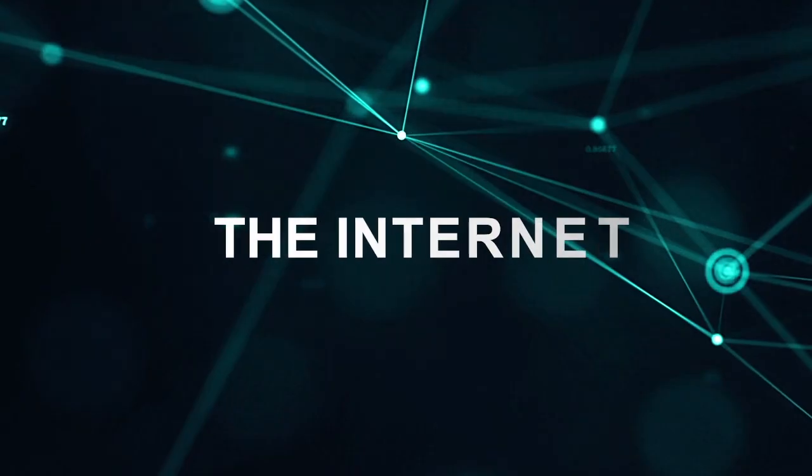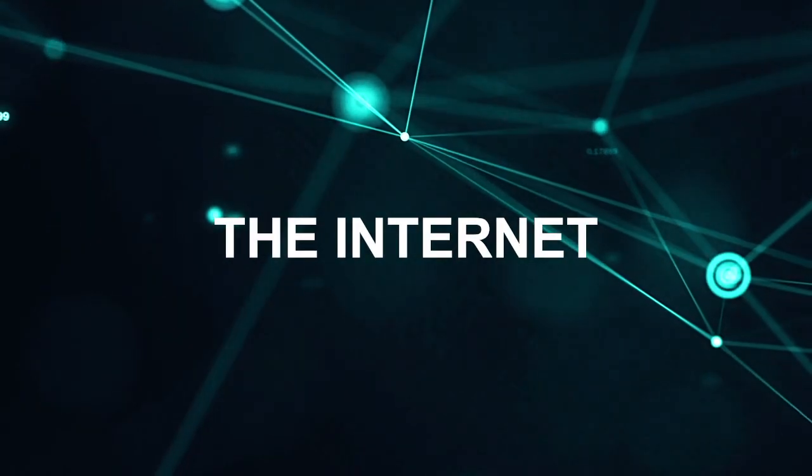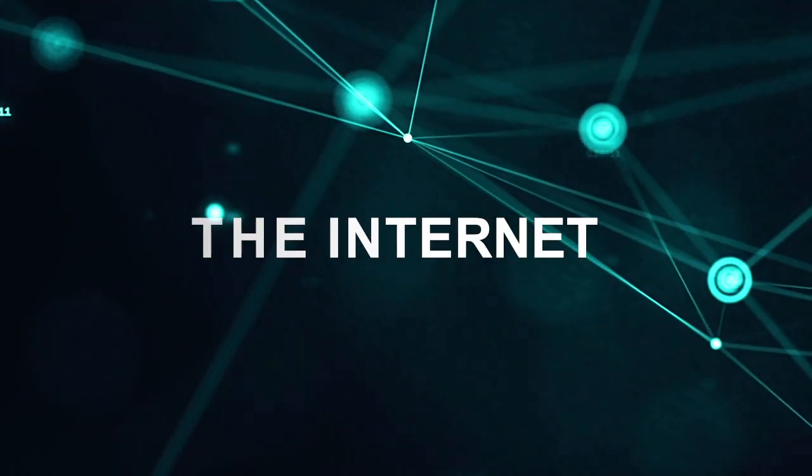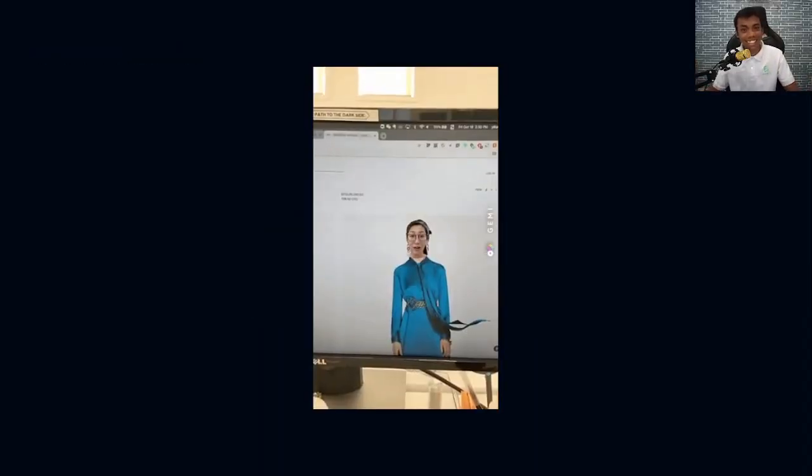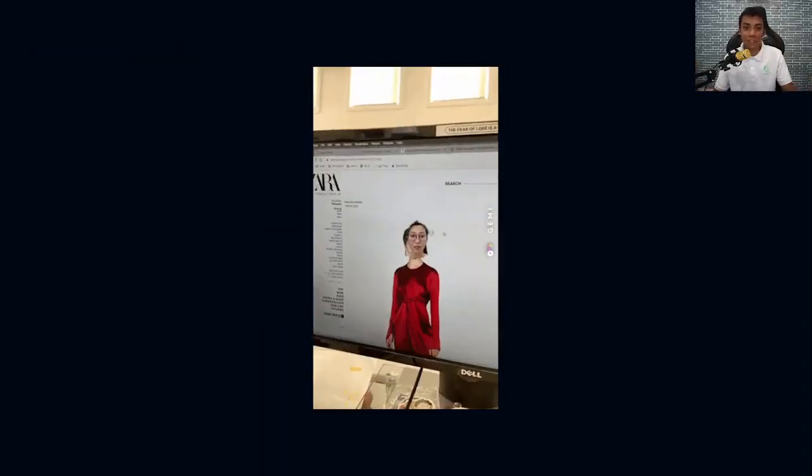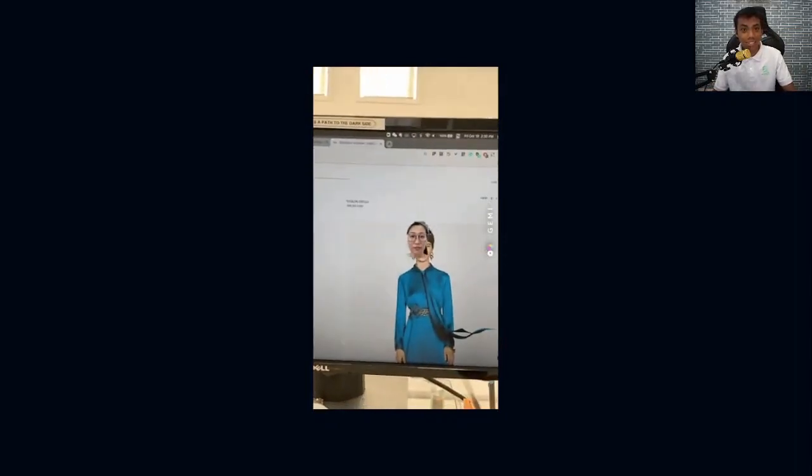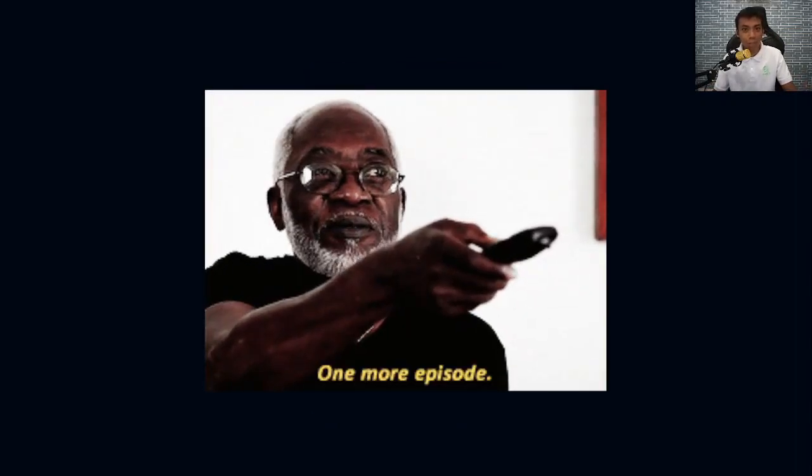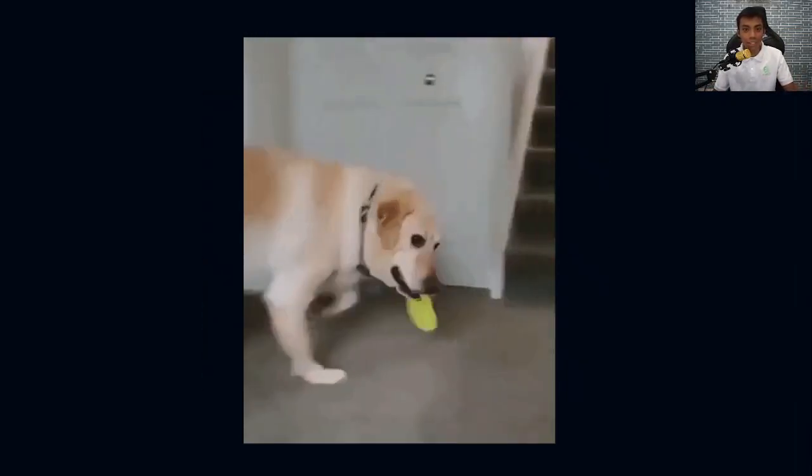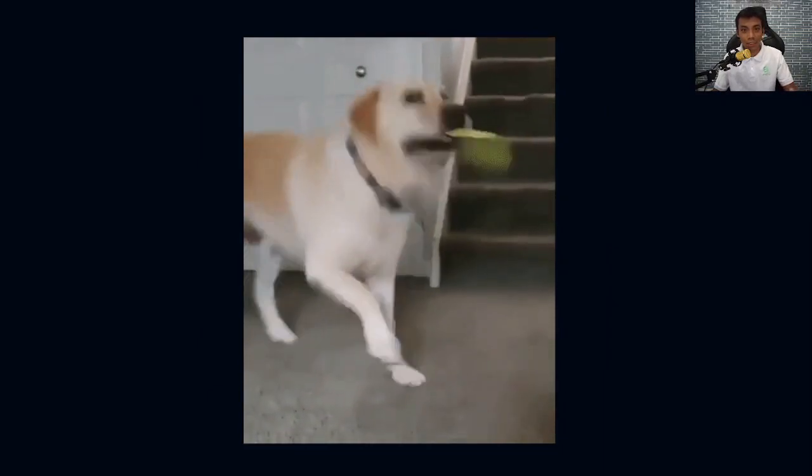The internet is basically a global network of computers. It allows people to communicate and share information. It also allows you to order your next stress-relieving package, stream your favorite movie on Netflix, or find the goodest boy on the internet.